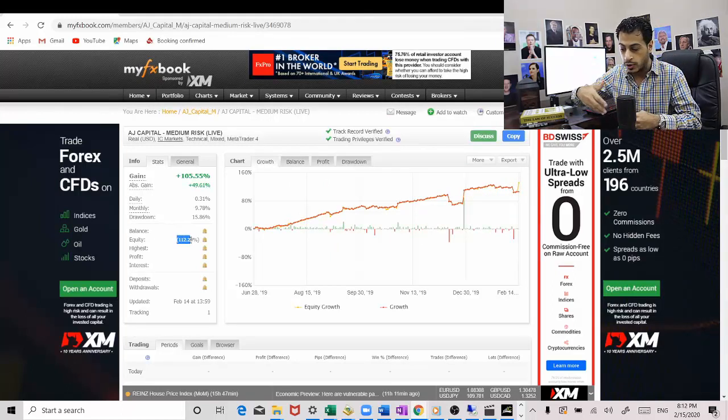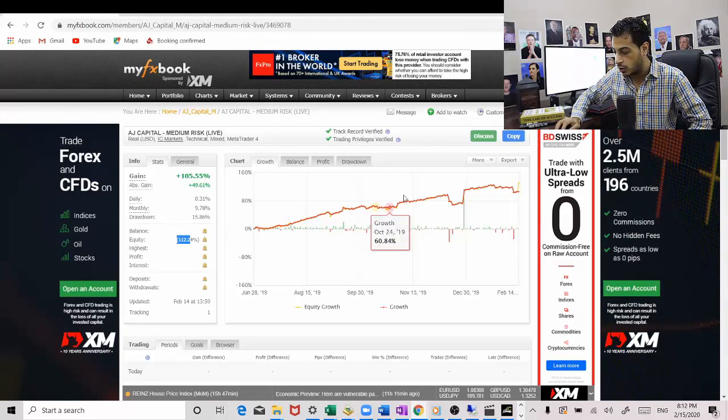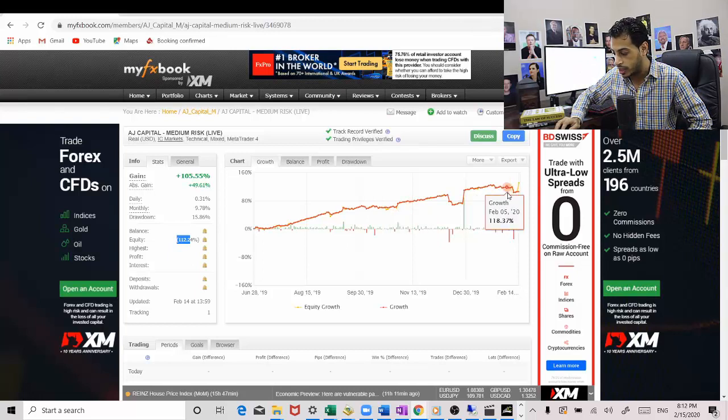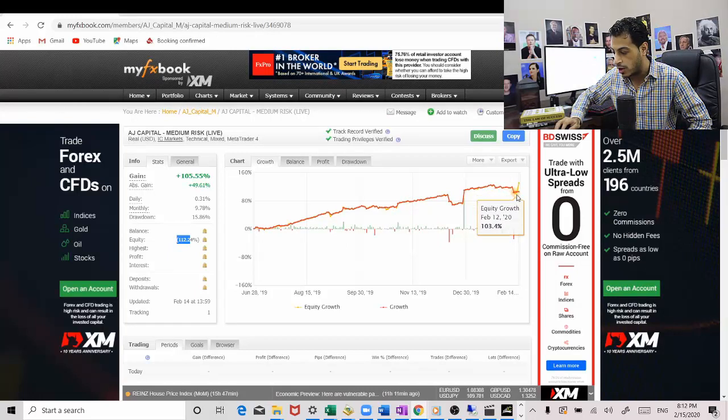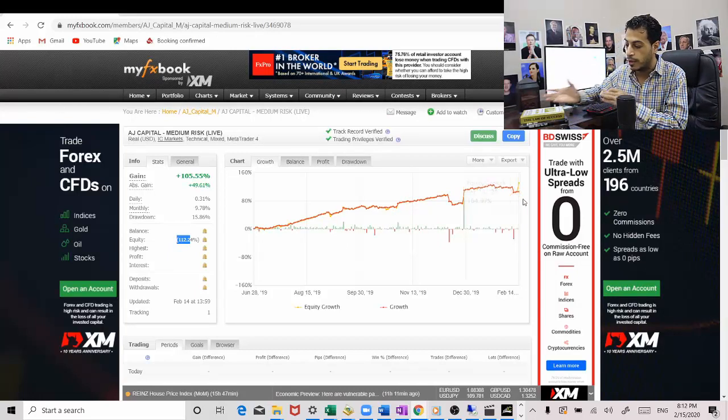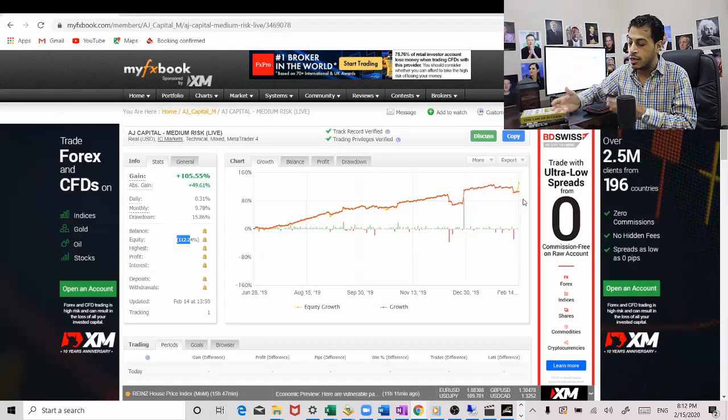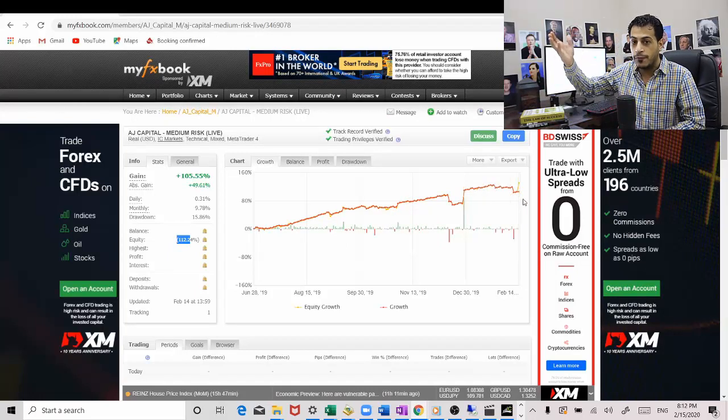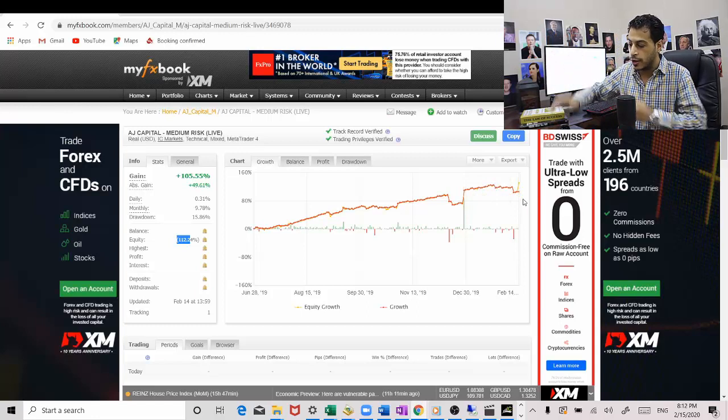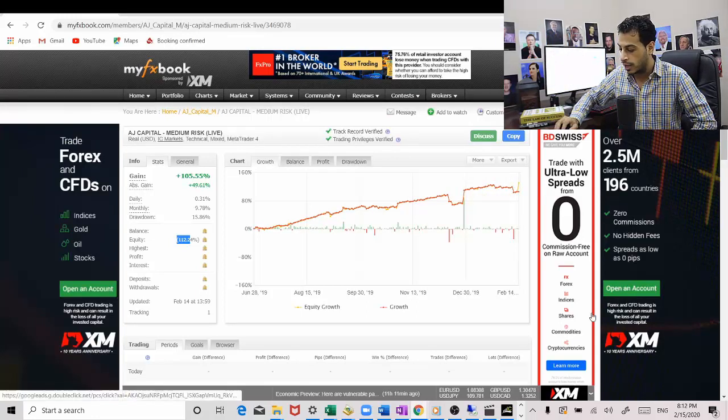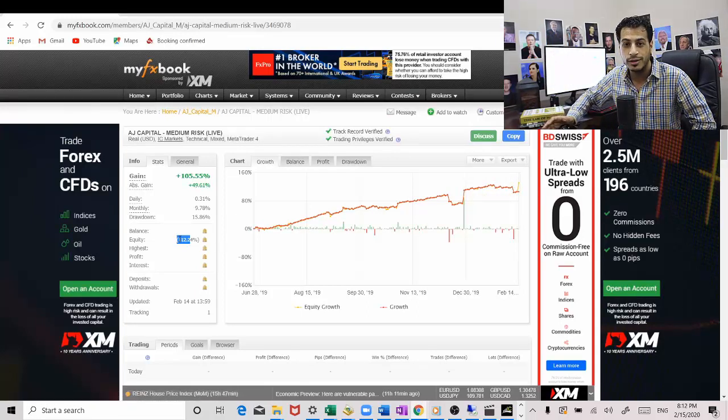Why? Because like I said, some trading systems are going to go in drawdown, which is what's happening right now, and then there will be others that will make up for it because they are uncorrelated. And that is why we have 12% of open profit.